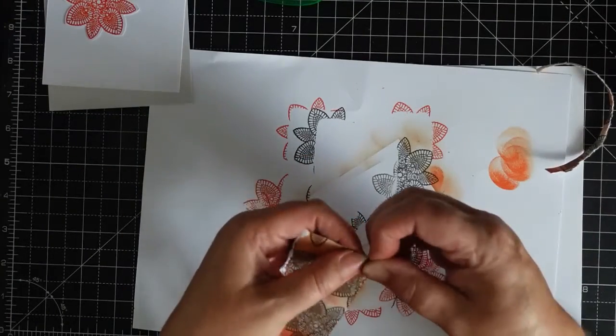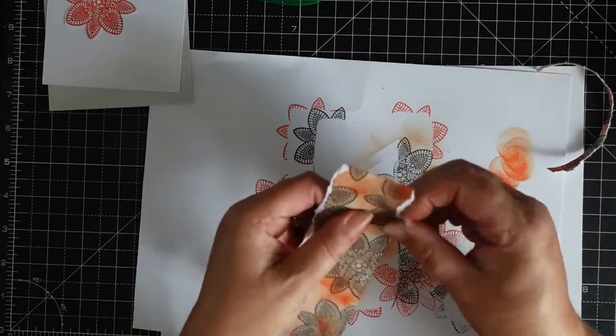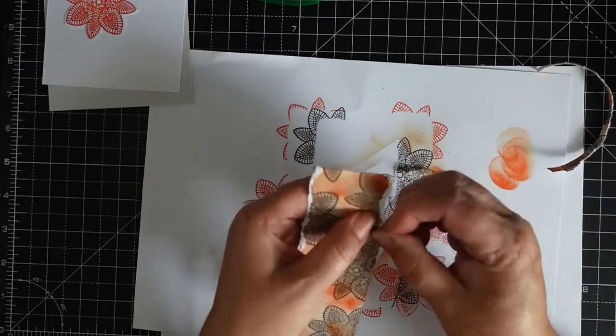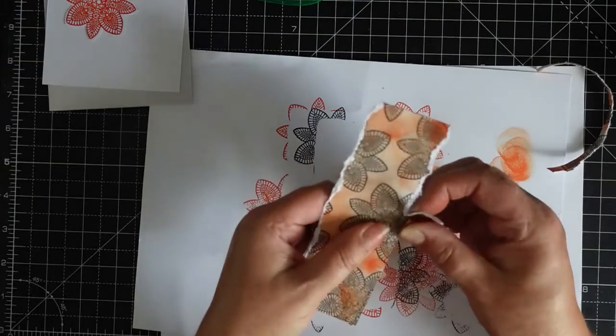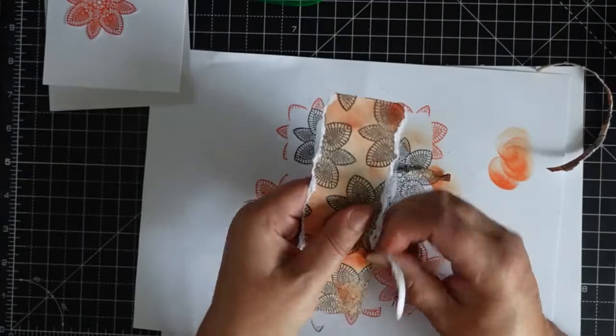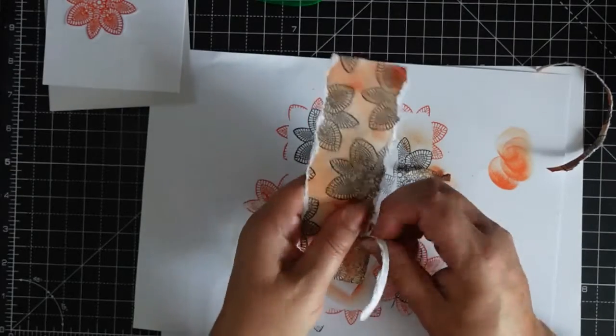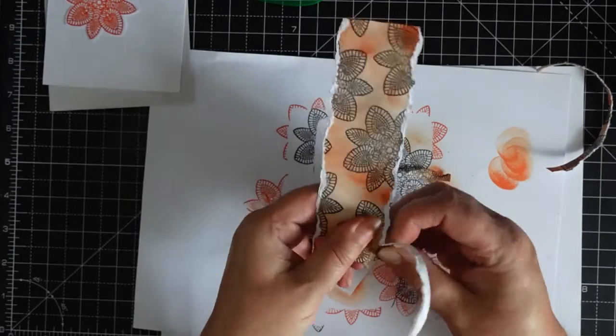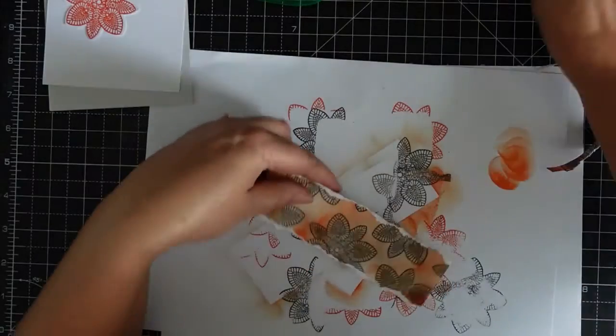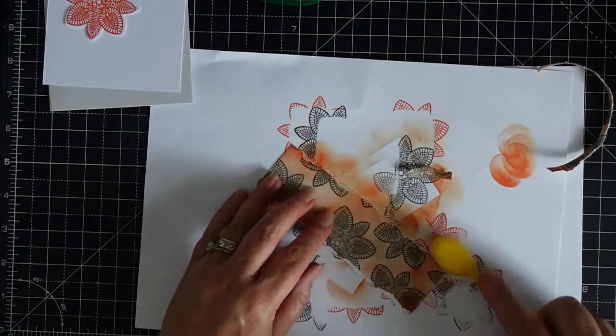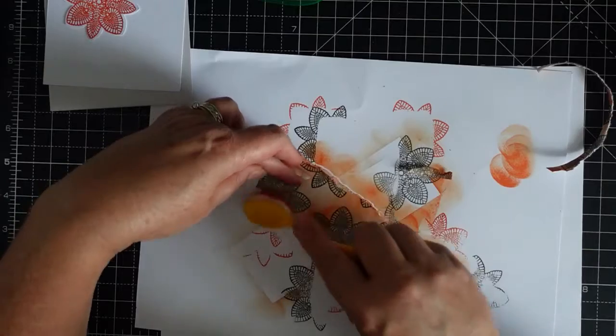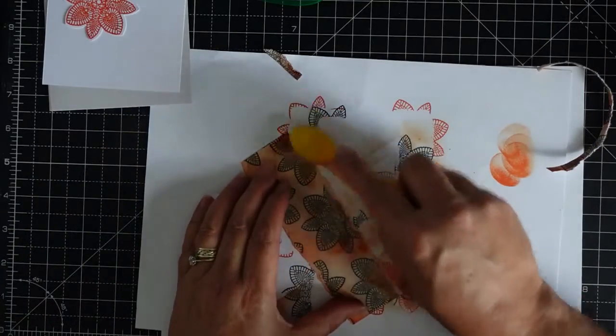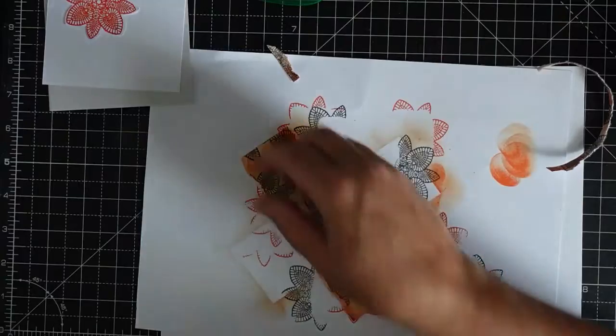Do the other side. Just keep going like that. And then just go over with your brush, you know, where you've ripped it. Like that.